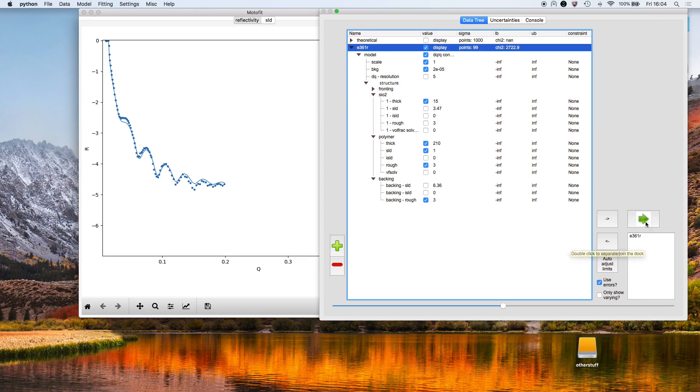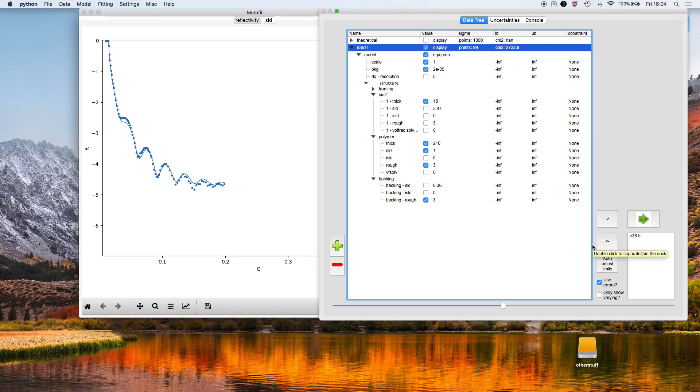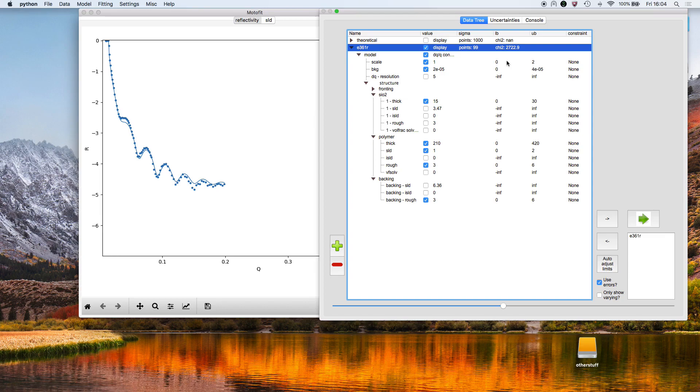Now what we need to do is set the lower and the upper bounds for the fit. A quick and easy way of doing that is to click on auto-adjust limits, and it's set up default limits for the lower and upper bounds for the parameters we're fitting. You then press go.